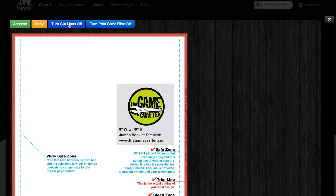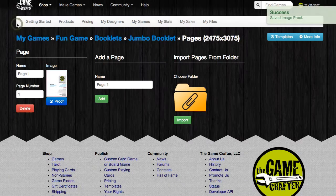There's also the ability to toggle the cut lines, as well as the print color filter. We recommend that you leave the print color filter on so that you see the best representation of what the colors will look like. Click on the green approve button, and now the proof button has turned blue indicating that this document has been proofed.